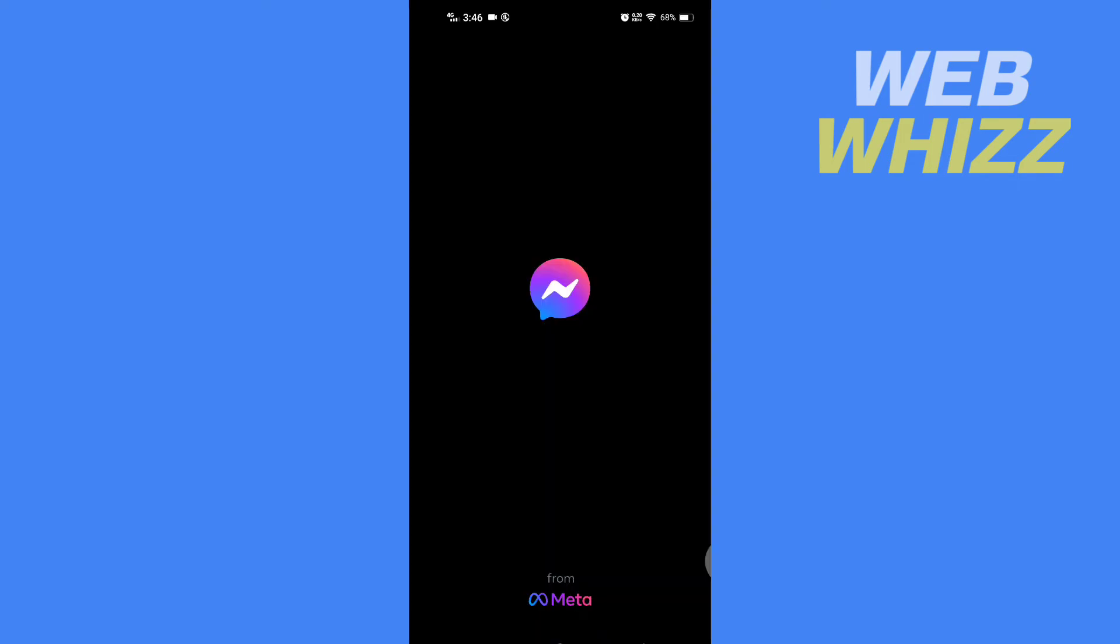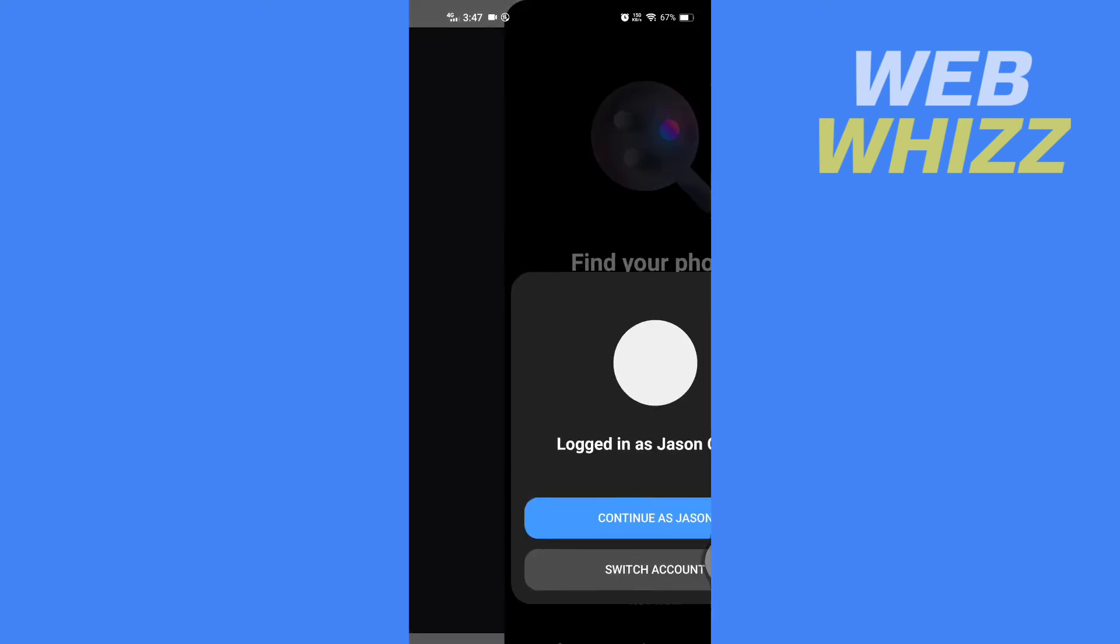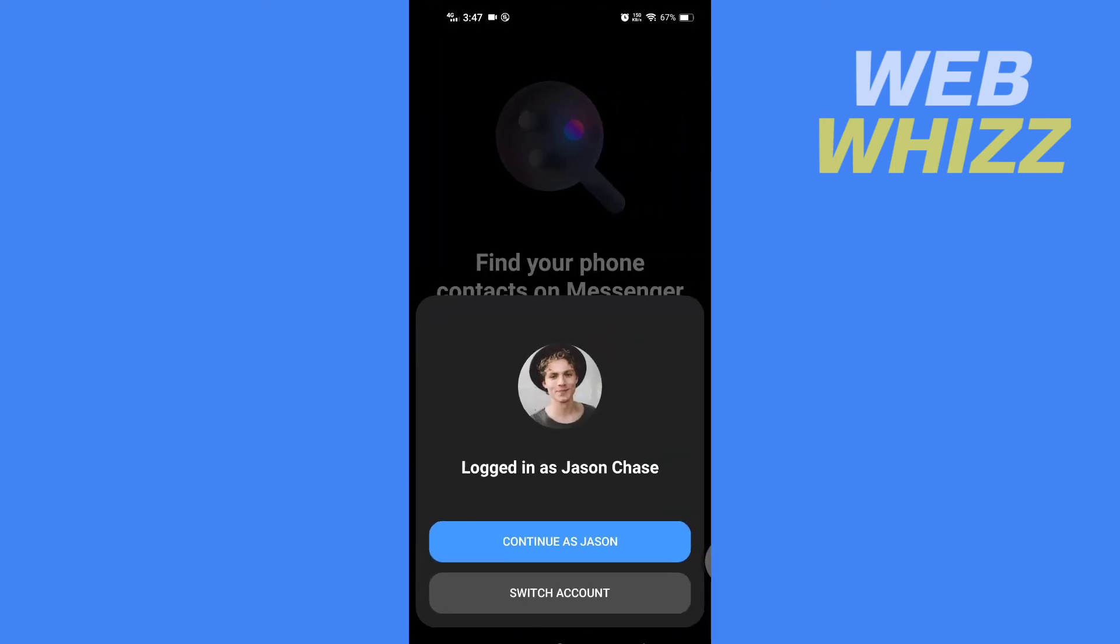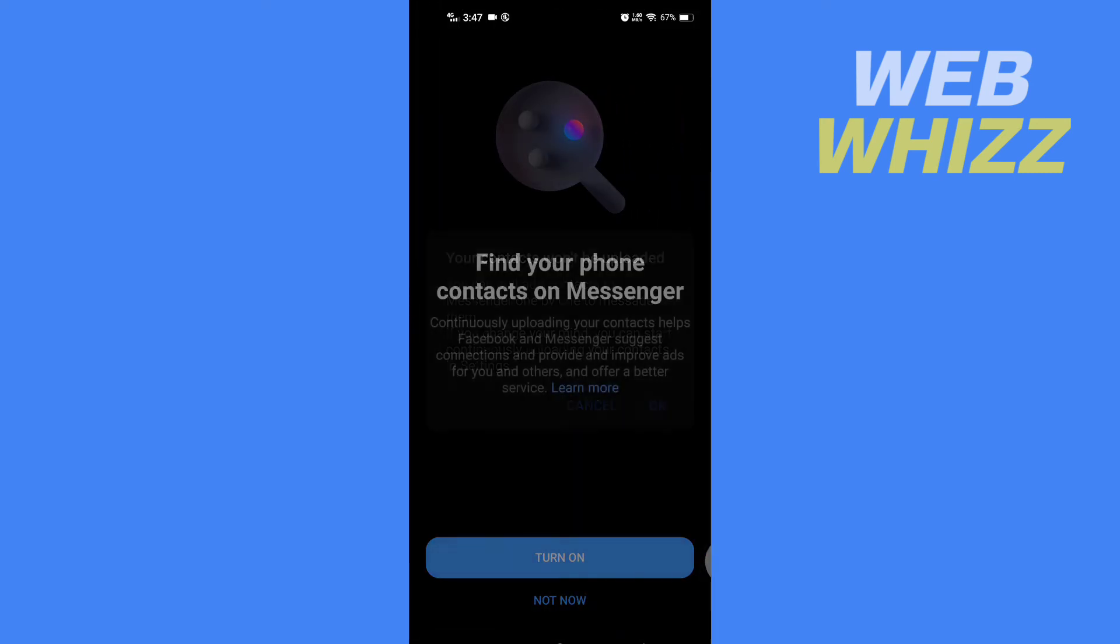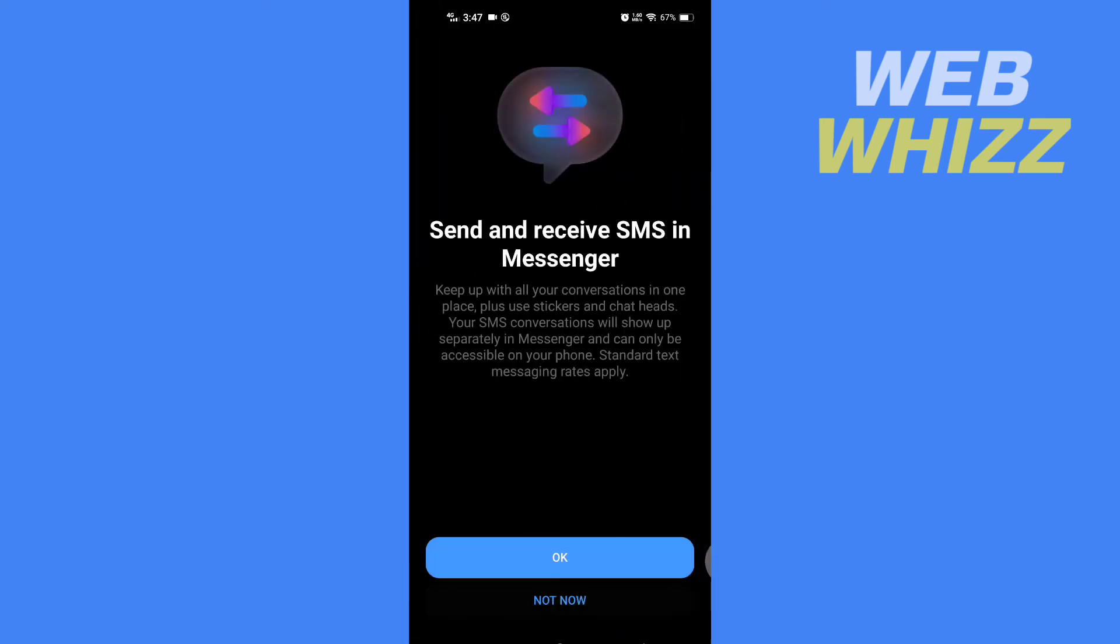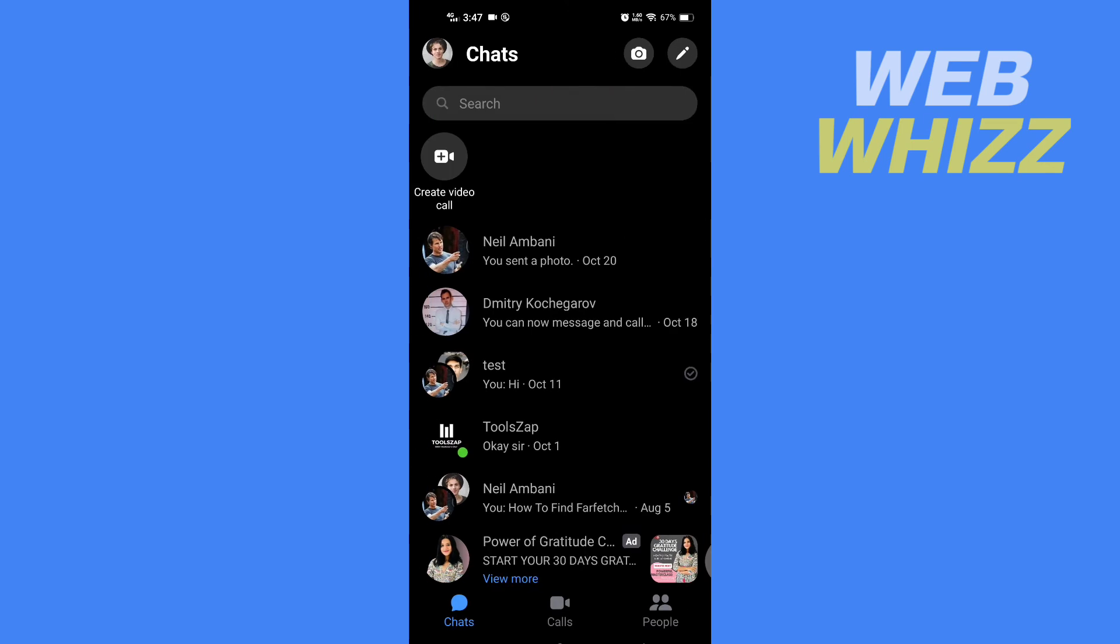Now open your Messenger app and log in. Now open your Messenger app's camera.